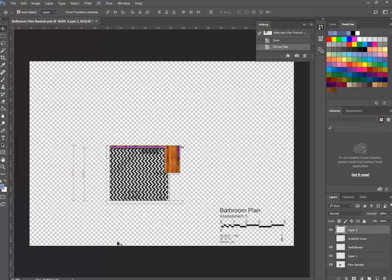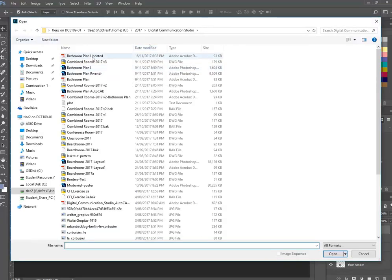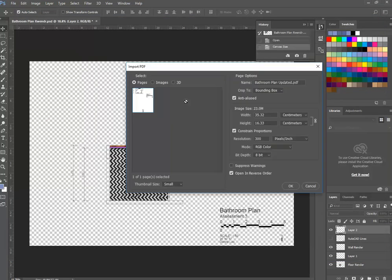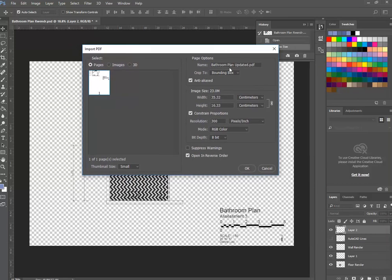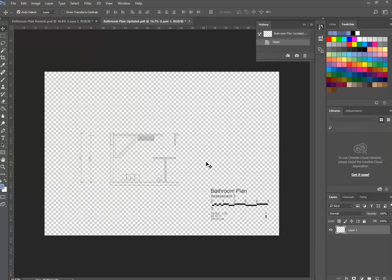Go to File menu and choose Open, then find your new file — 'bathroom plan updated.' There's a really good option here: where it says 'Crop to,' you can go to Media Box instead of Bounding Box. That way we won't have the page size issue. With Media Box selected and everything else on defaults, click OK — and you can see the page is now imported as an A3.